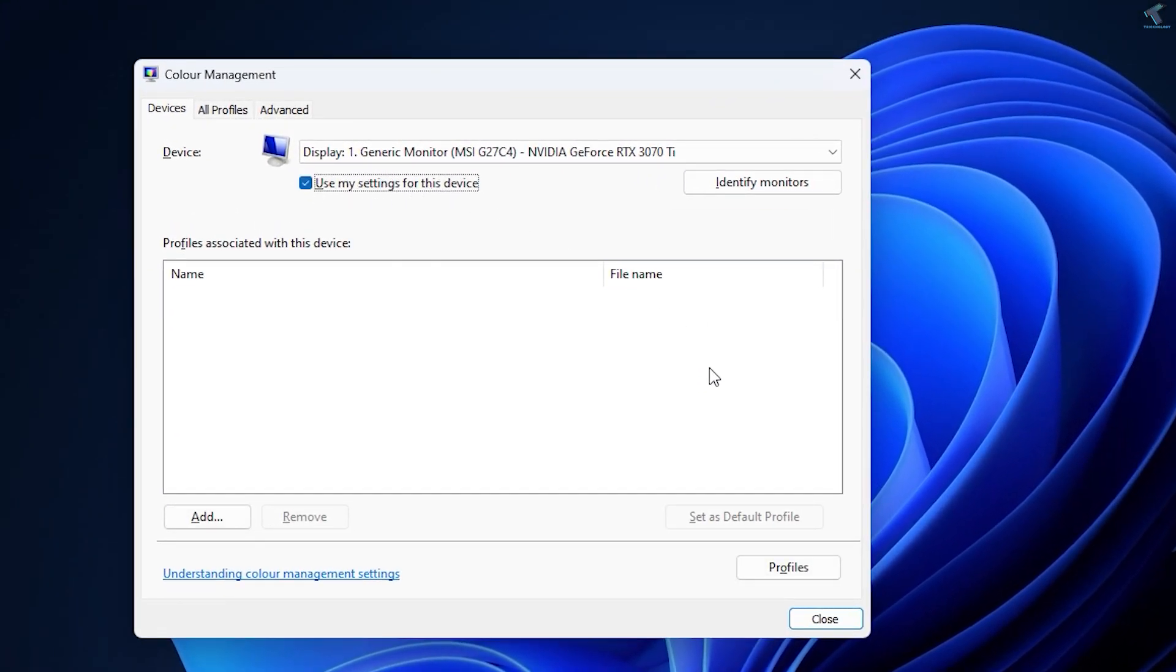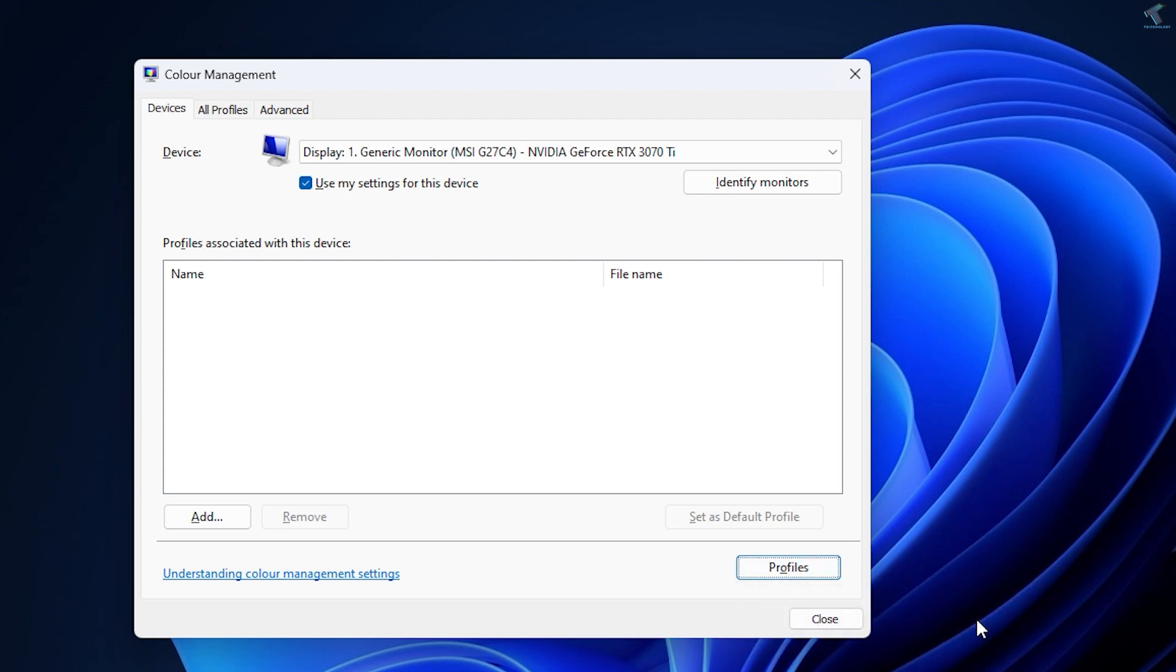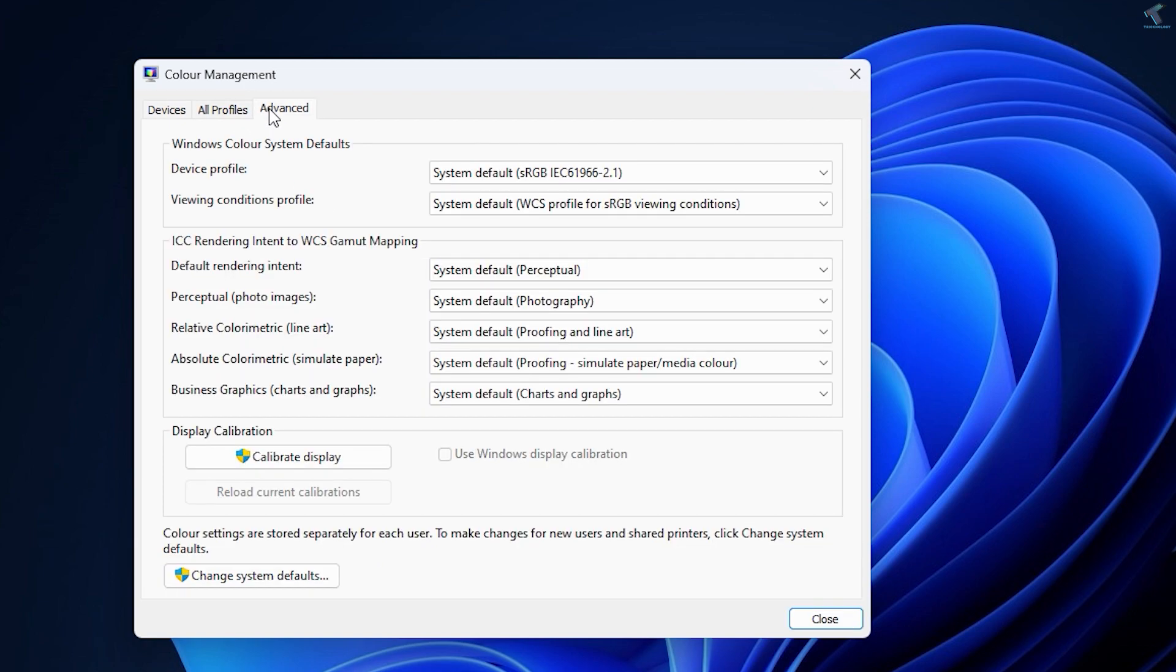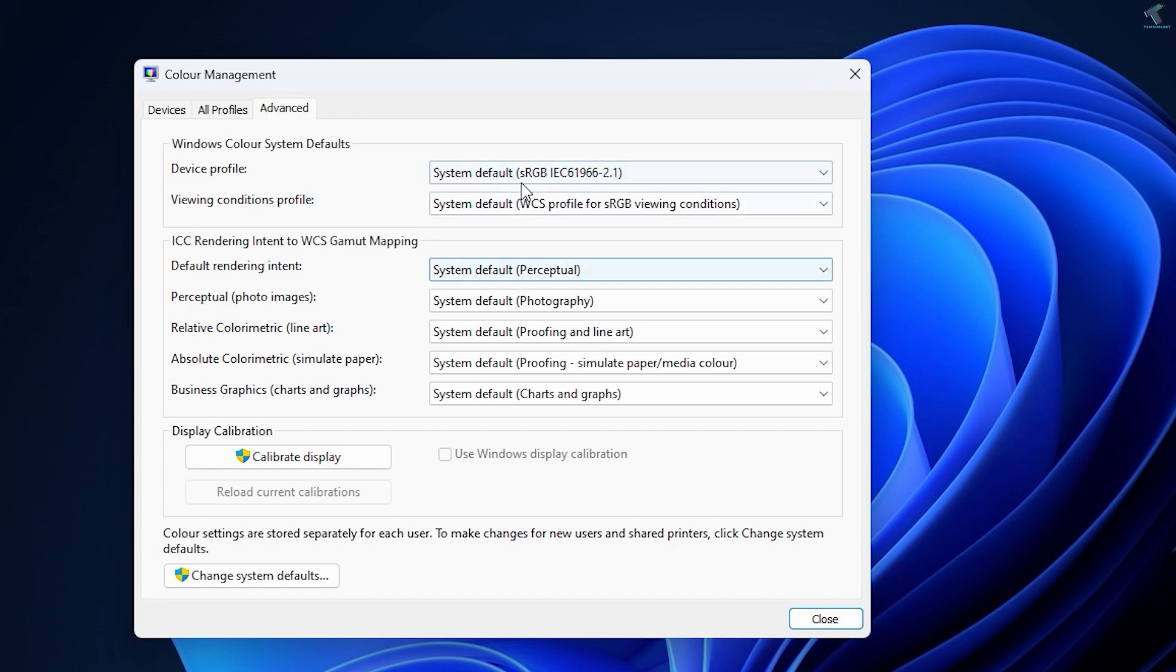After that, go to the Advanced tab and make sure all options are set to System Default. If it's not in your case, then select System Default for all the settings.